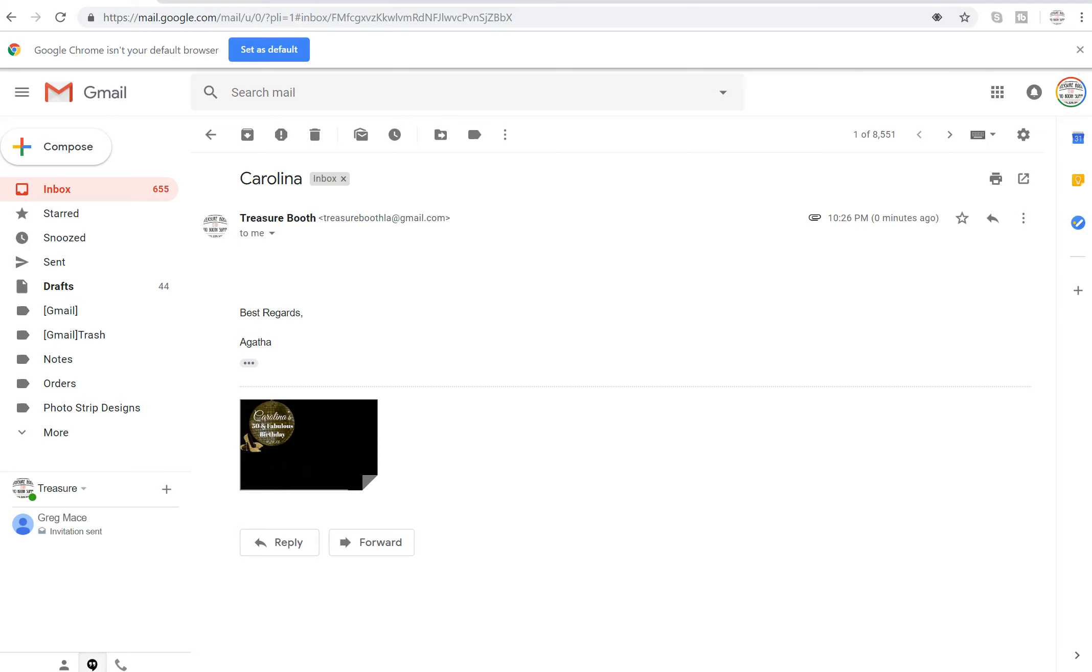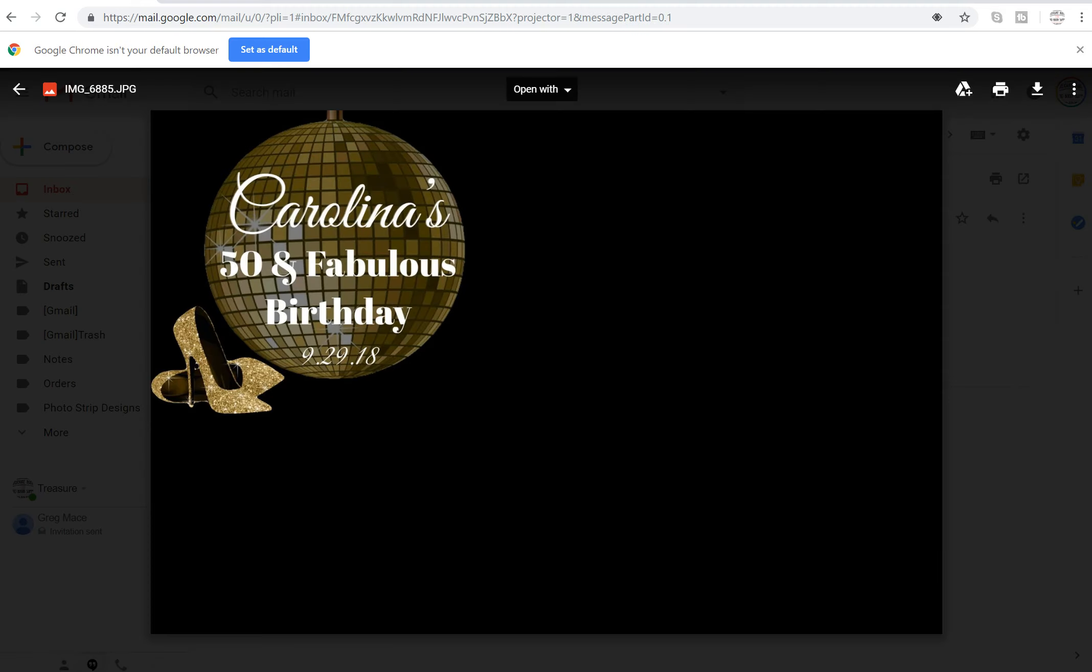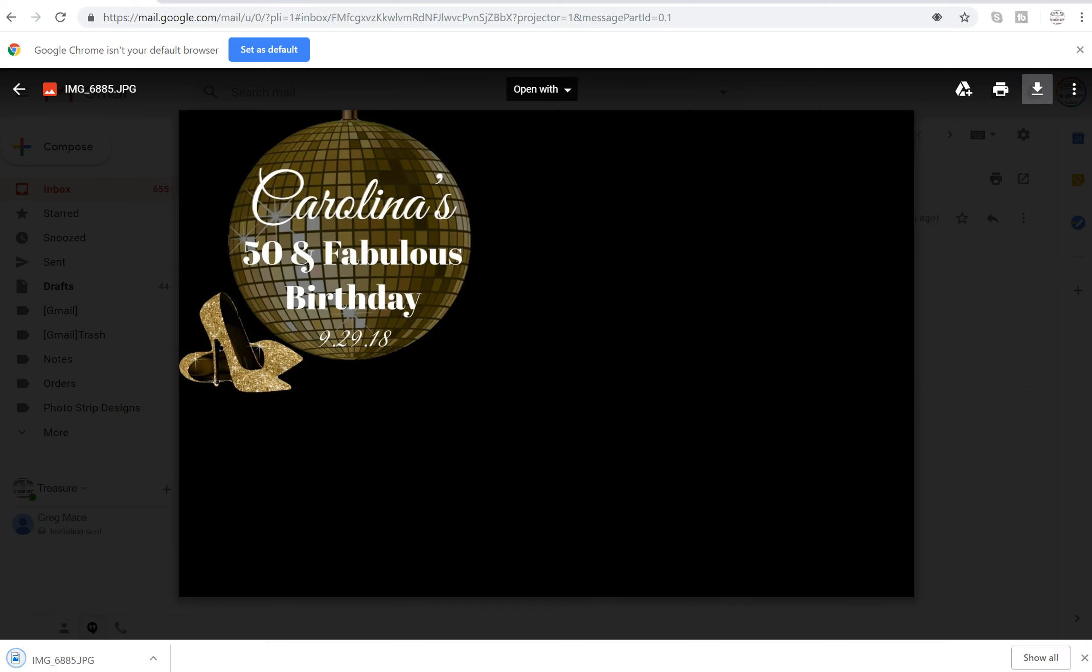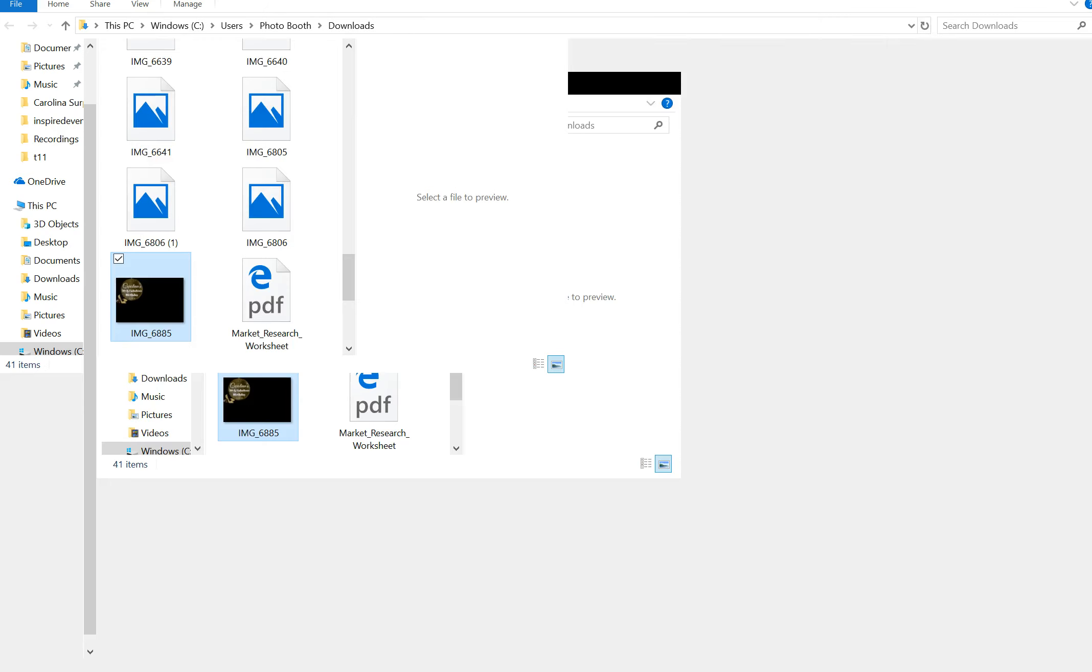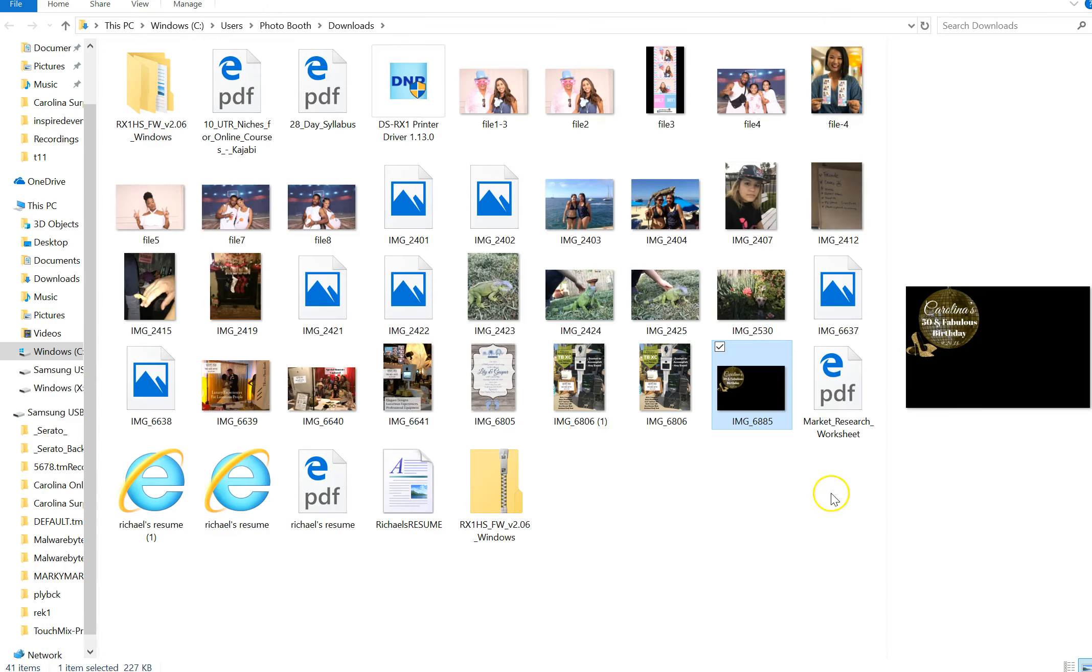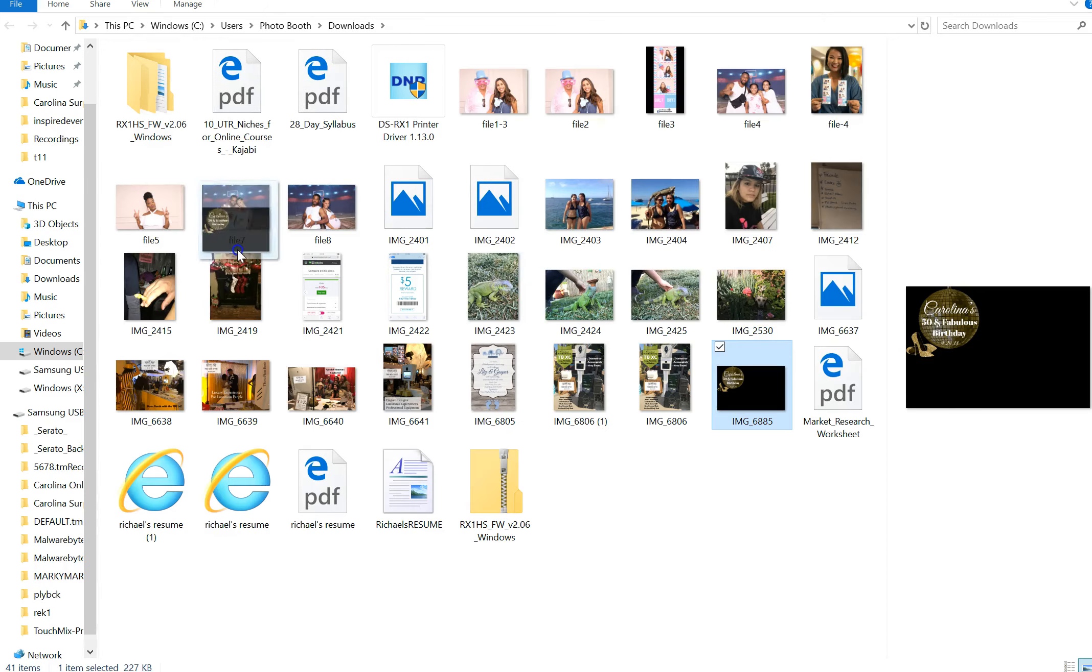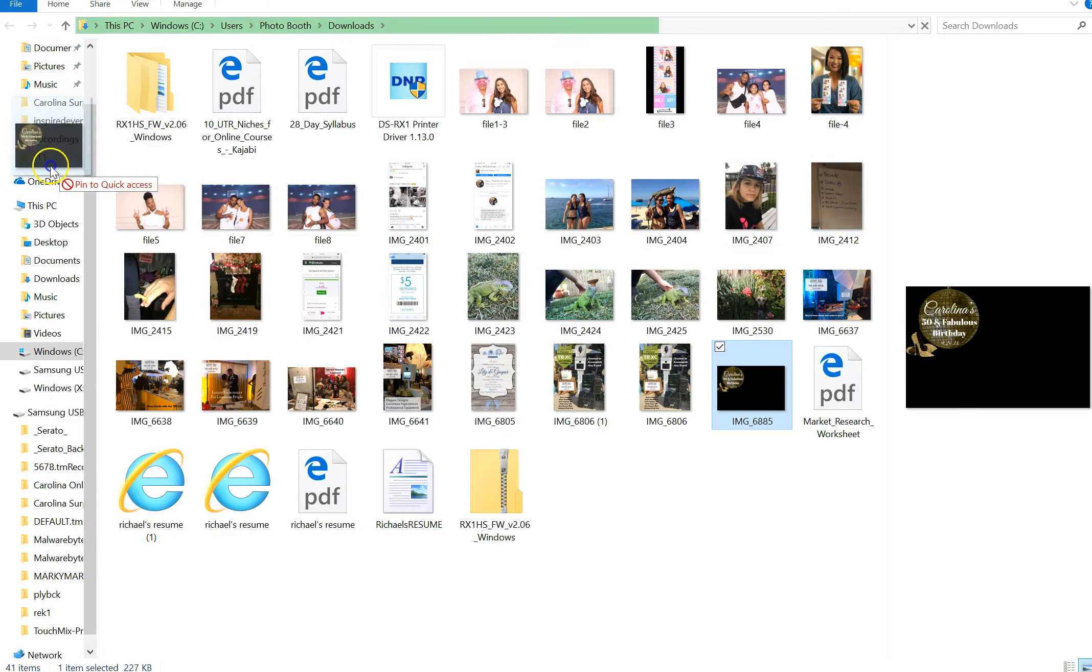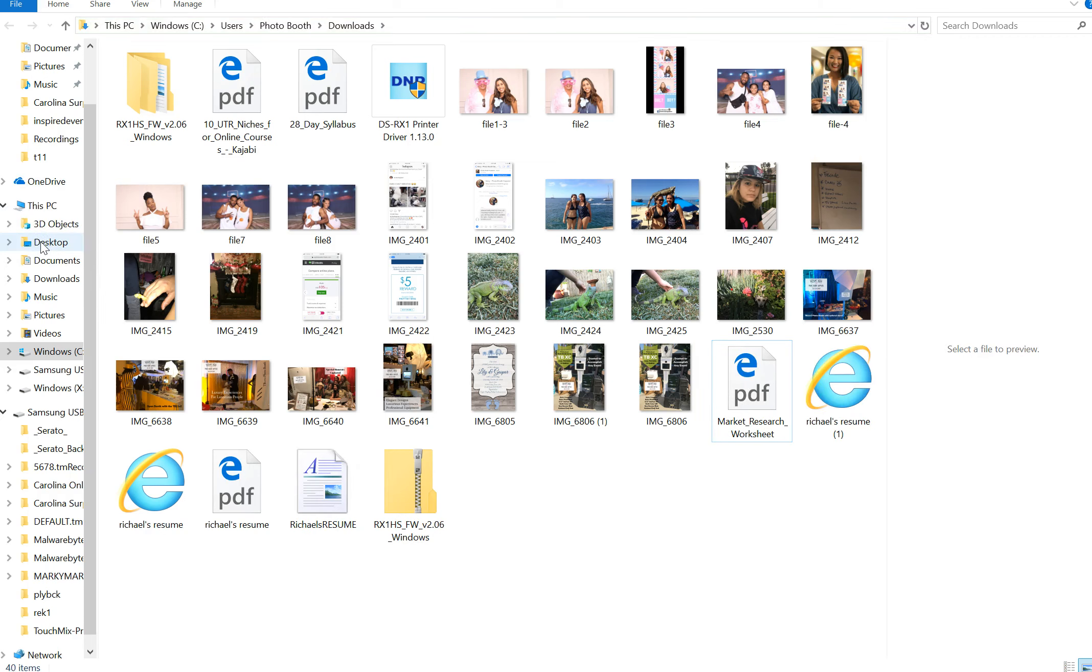Hey guys, in this video we're going to teach you how to upload the photo strip design that we send you after you purchase it from us. We will email you a JPEG file like this. You're going to download it and place it on our desktop.